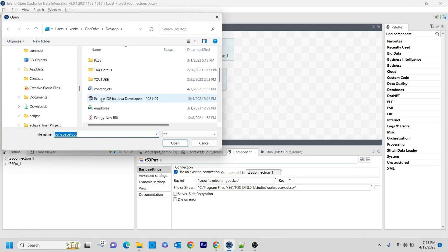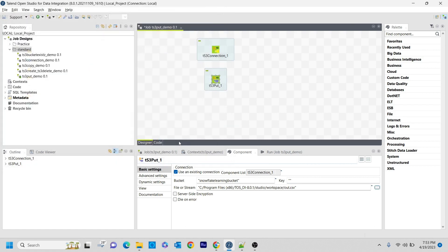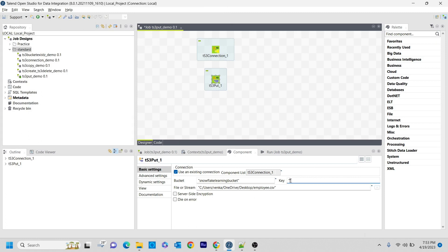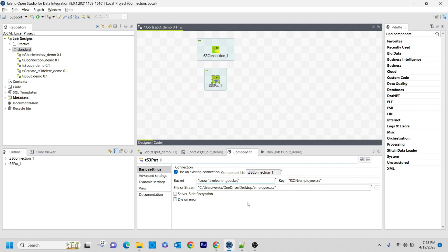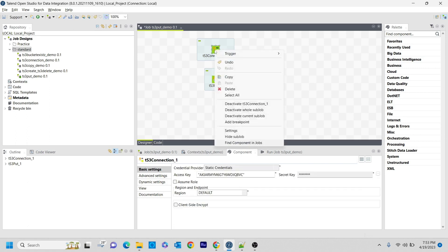On the desktop I have the employee file. I am opening that. See, it is there. So here in the key, in the snowflake bucket, I want to open the JSON directory and inside that I want to store it as employee.csv. That's it, these are the configurations you need to do, and I am connecting these two with on sub job OK.